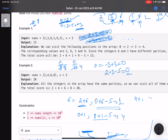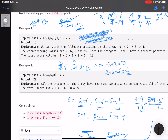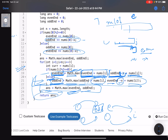Moving to 9 (odd): odd_end = max(4 + 9, 8 + 9 − 5) = max(13, 12) = 13. Answer updates to 13. Moving to 2 (even): even_end = max(8 + 2, 13 + 2 − 5) = max(10, 10) = 10. Answer remains 13. That's the final answer. Hope you learned something new — please give a thumbs up and subscribe. Bye!